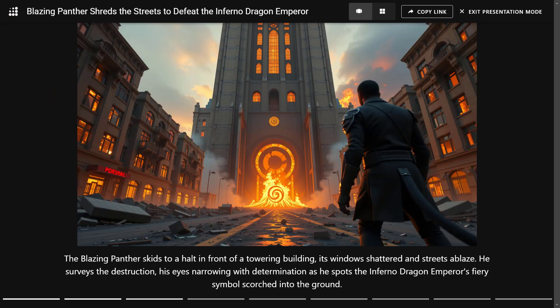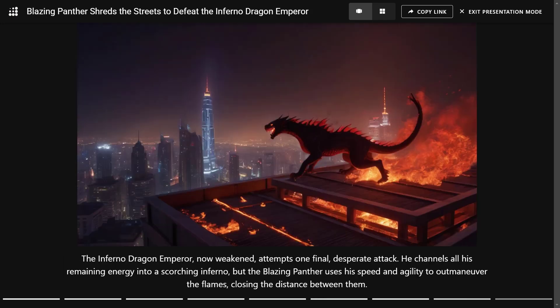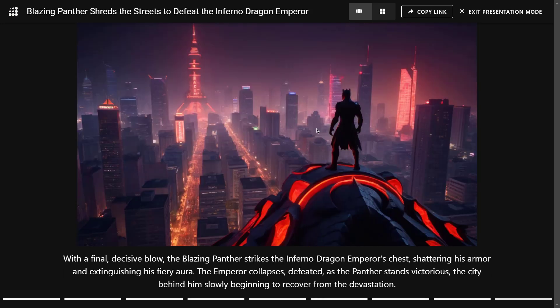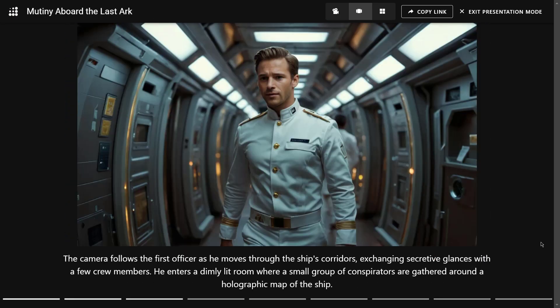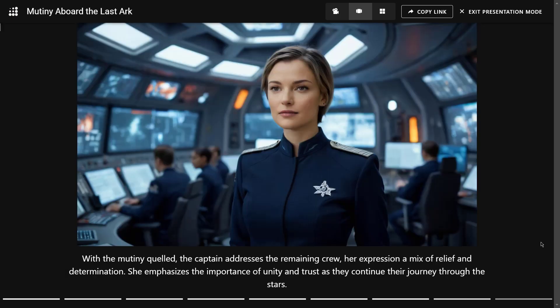I've generated another story — look at the result. Wow, that's amazing. Just look at the images.